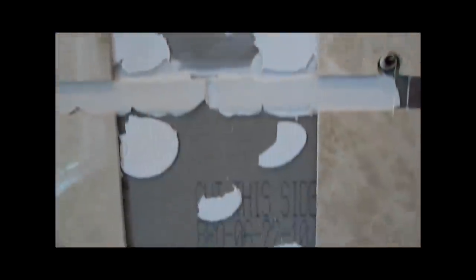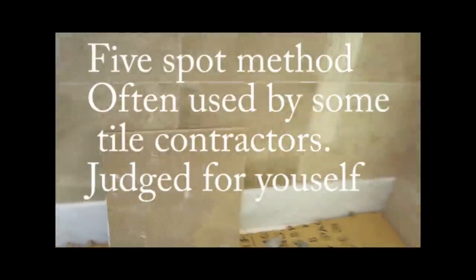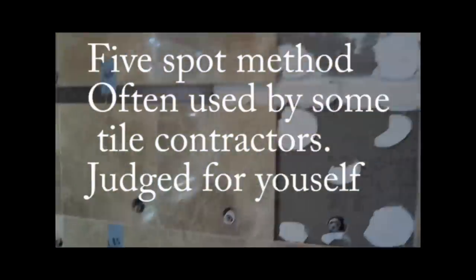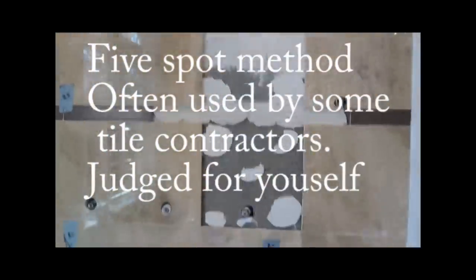And what we find here is that whoever installed this tile used the five spot method. There's barely any thinset on the wall and there's none on the tile. Used the wrong kind of thinset. Tile just popped right off.